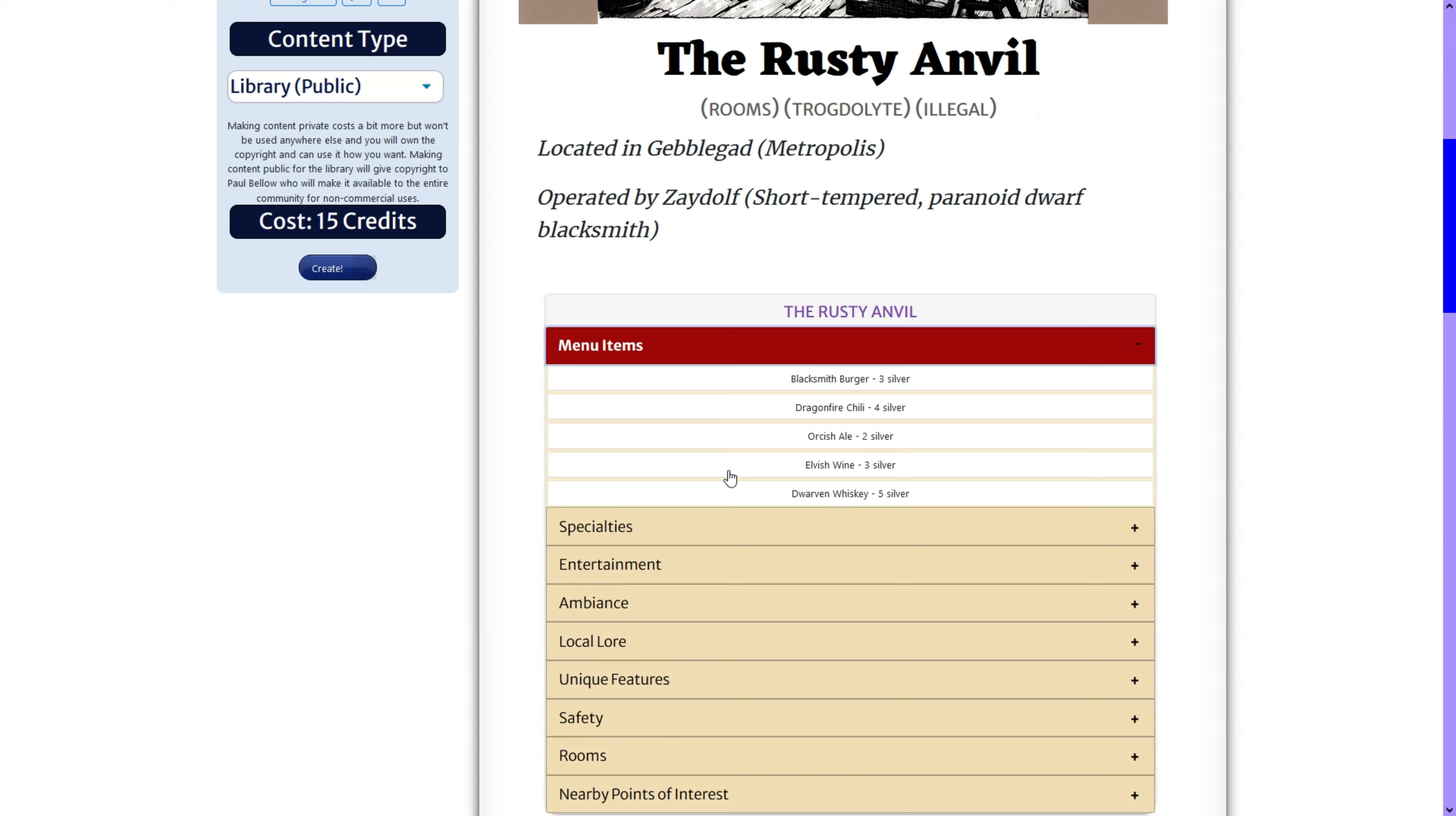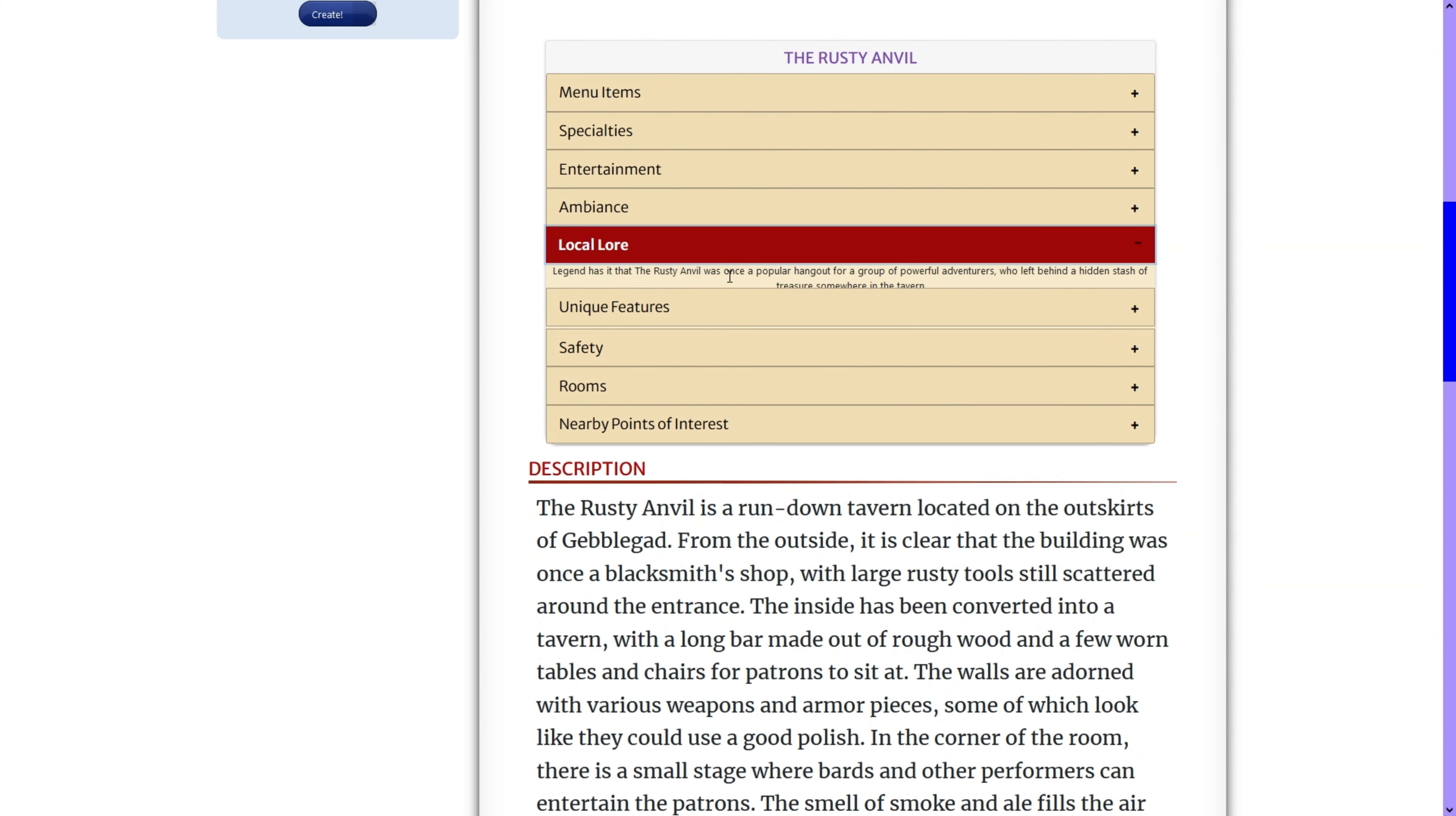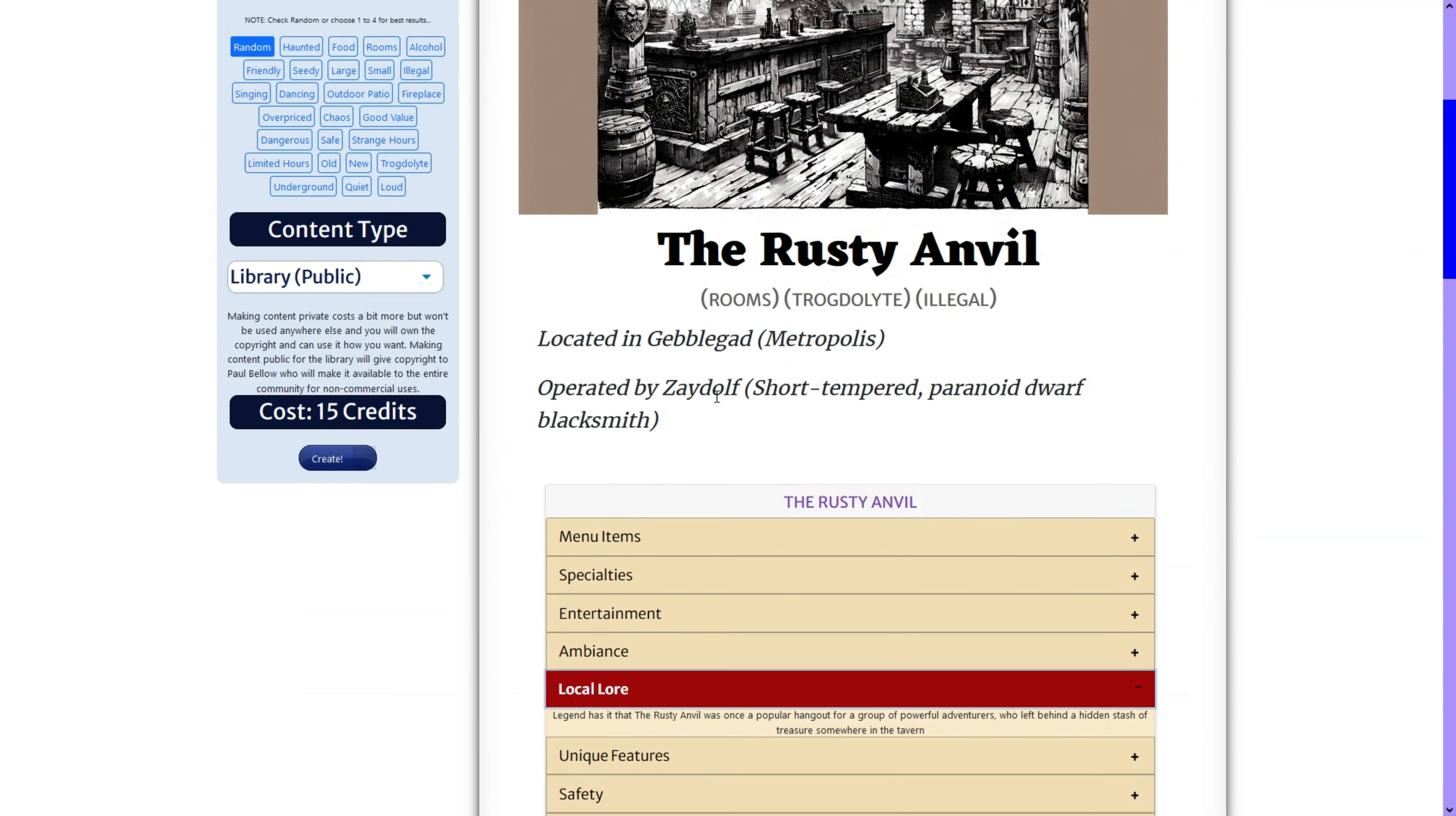Rusty Anvil. All of our information there. Description, patrons, rumors, all in one go.